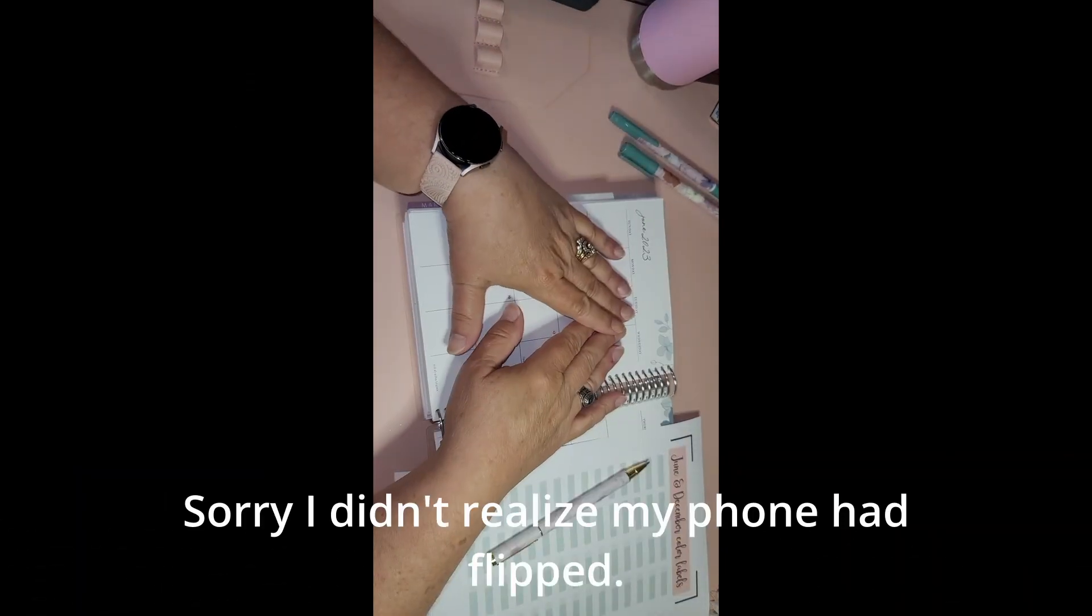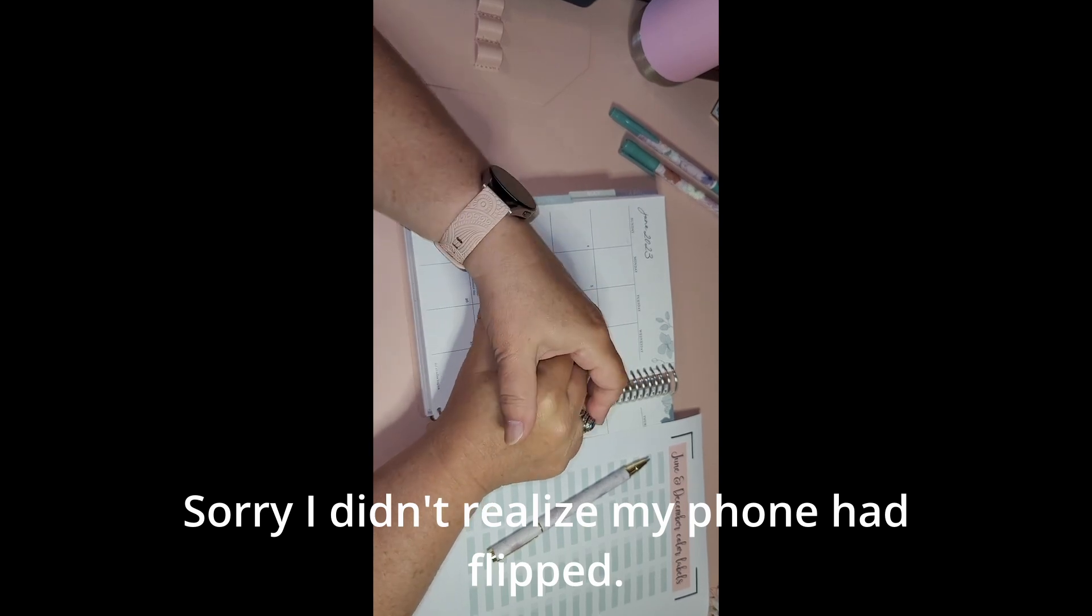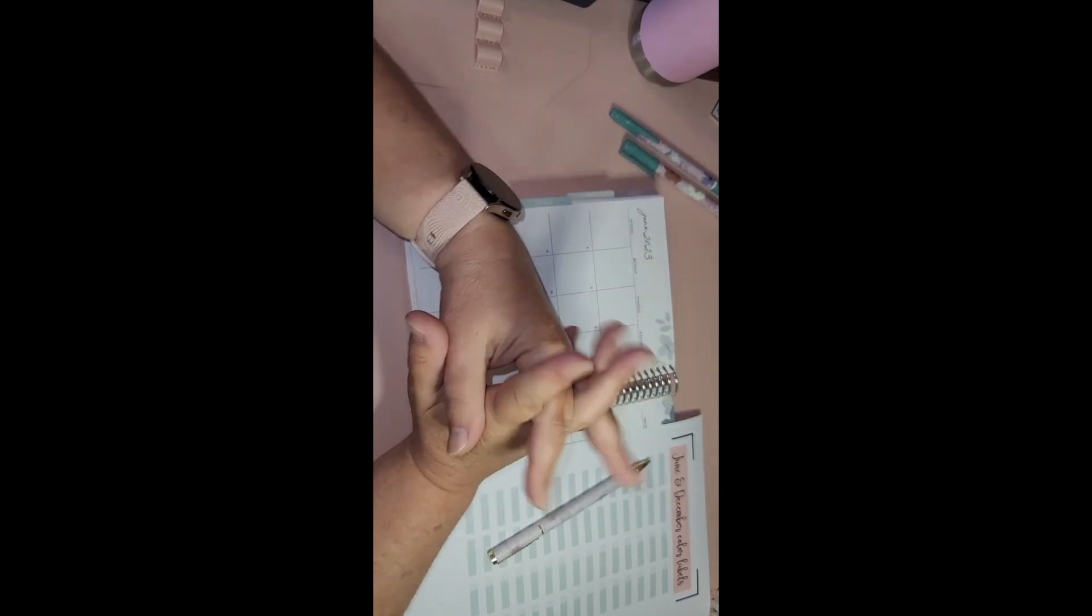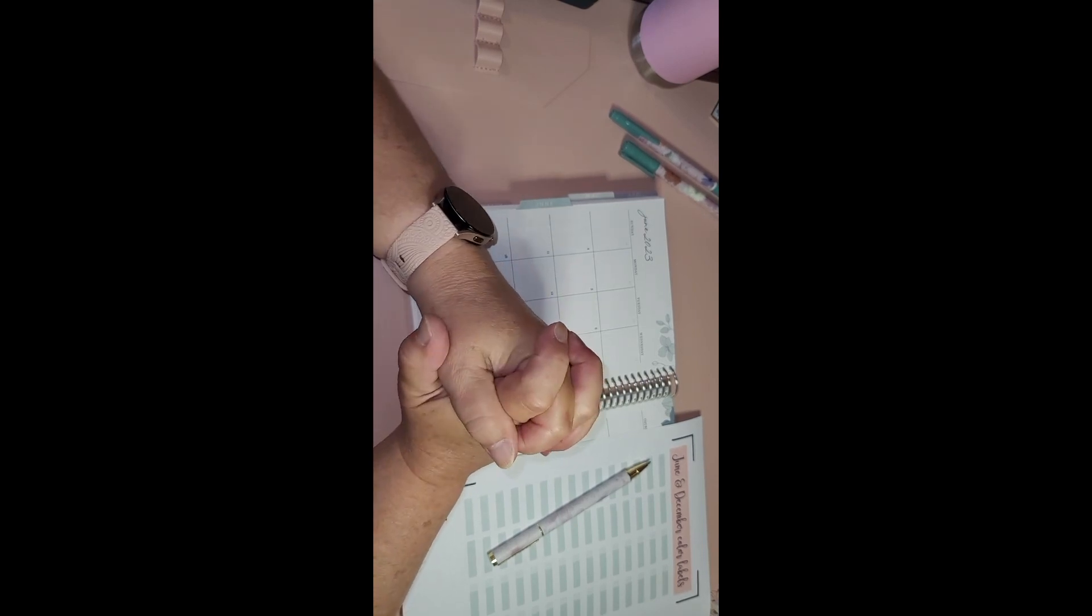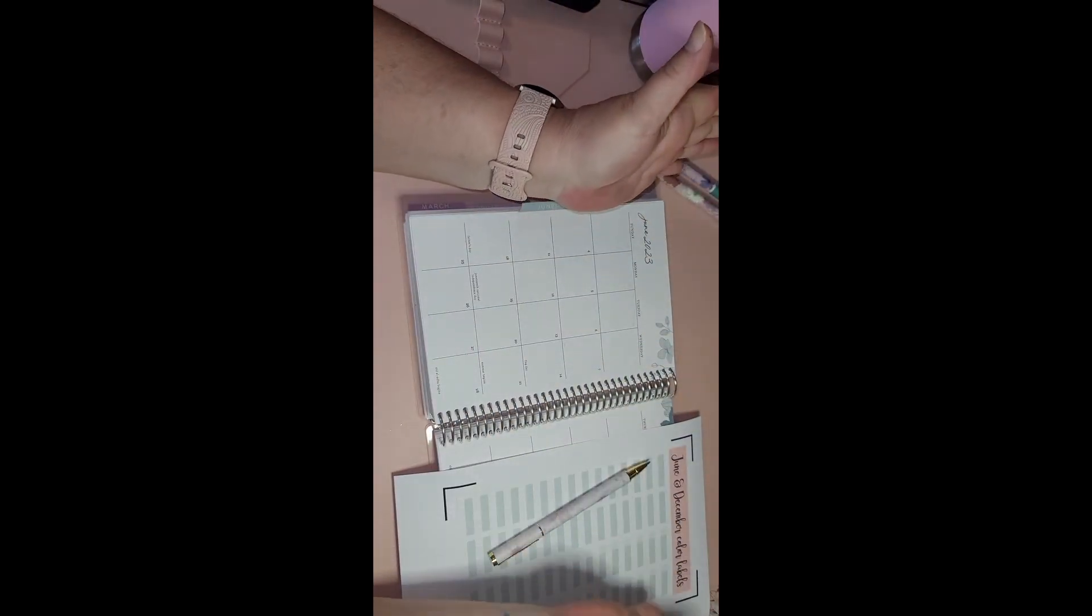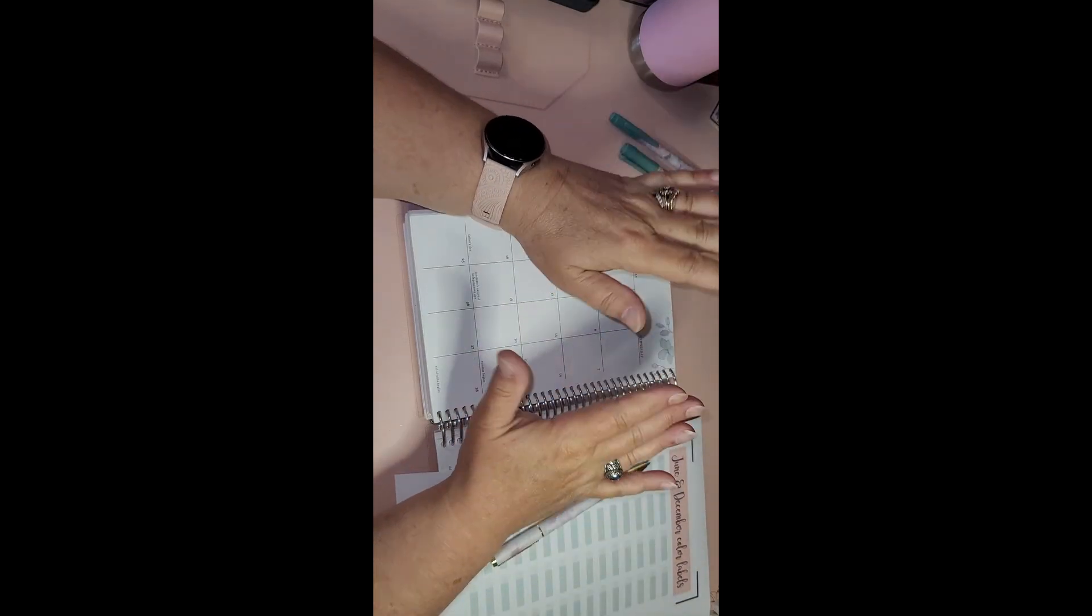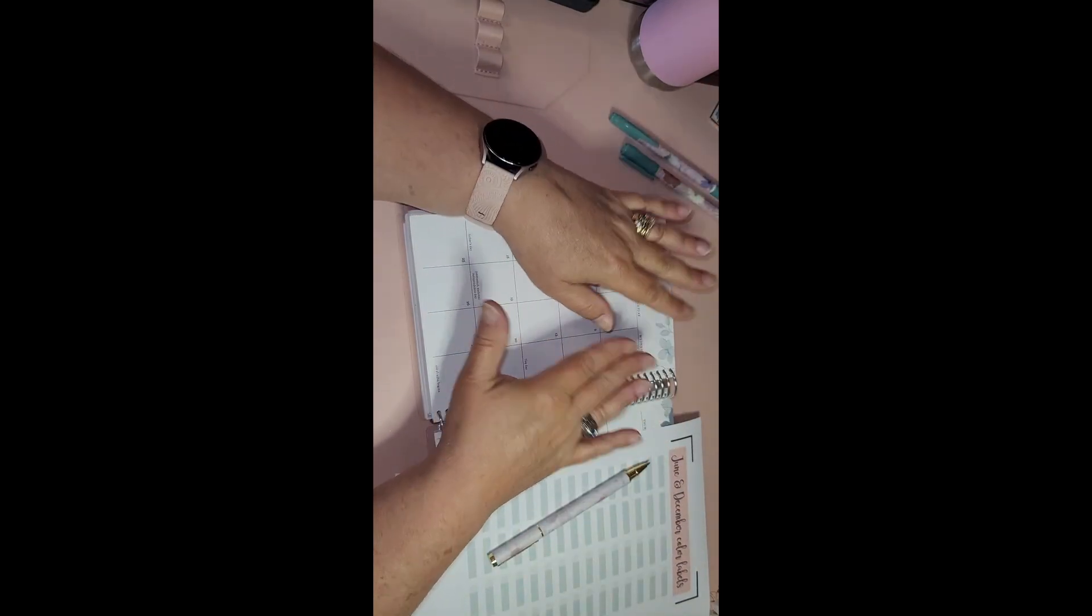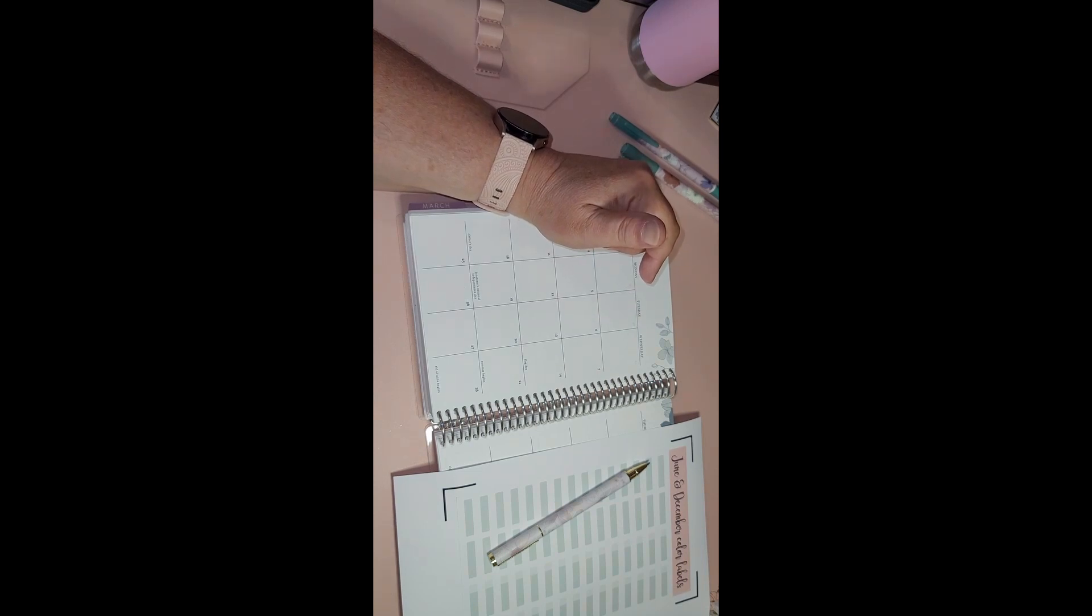Hi everyone, it's Debbie from Life with Debbie. Welcome if you're new here and welcome back if you're one of my wonderful subscribers. Today we're going to be doing the monthly setup for the month of June. This is our last month in this planner.